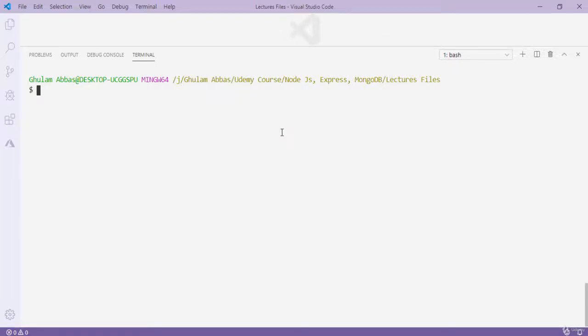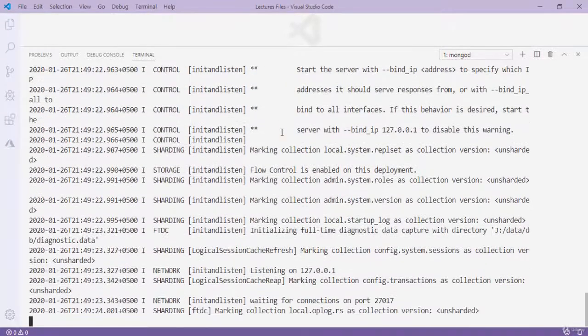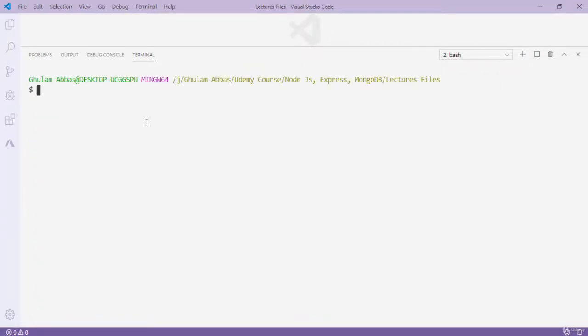Welcome back. In our previous video we set up MongoDB. Today we are going to use simple MongoDB queries to create databases, delete databases, create collections, and delete collections. First I type 'mongod' to start the server — you can see it starts on port 27017. I open a new terminal and type 'mongo' to start the MongoDB terminal.